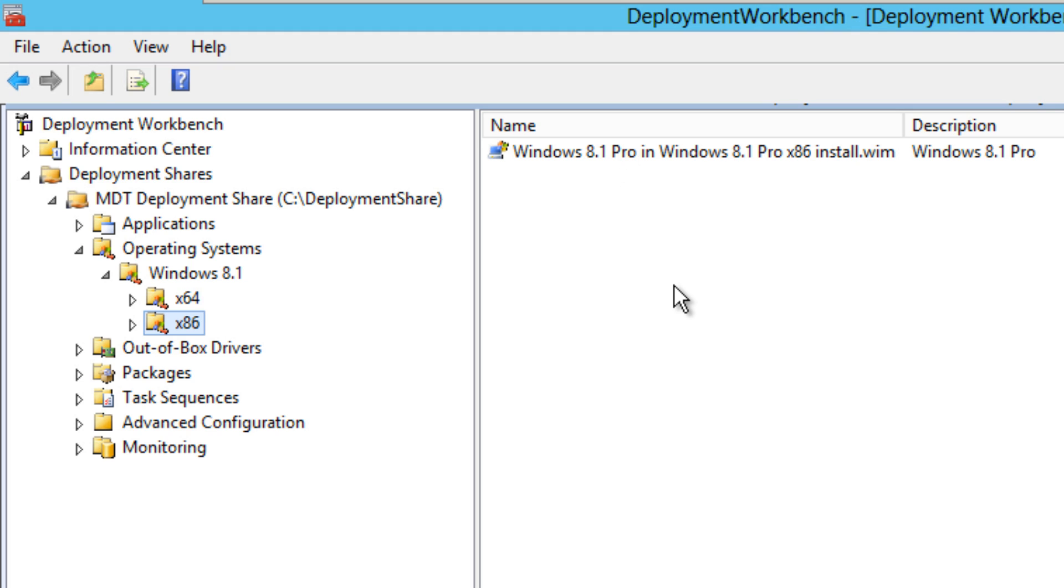That is how you import an operating system within your MDT 2013 server.